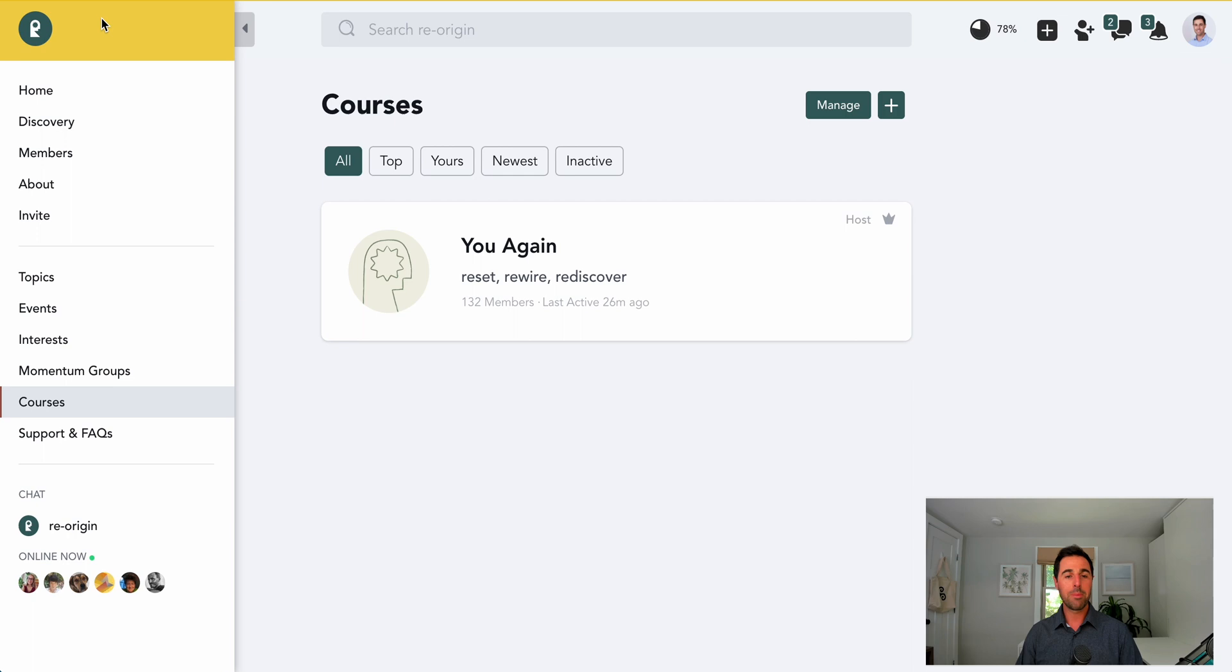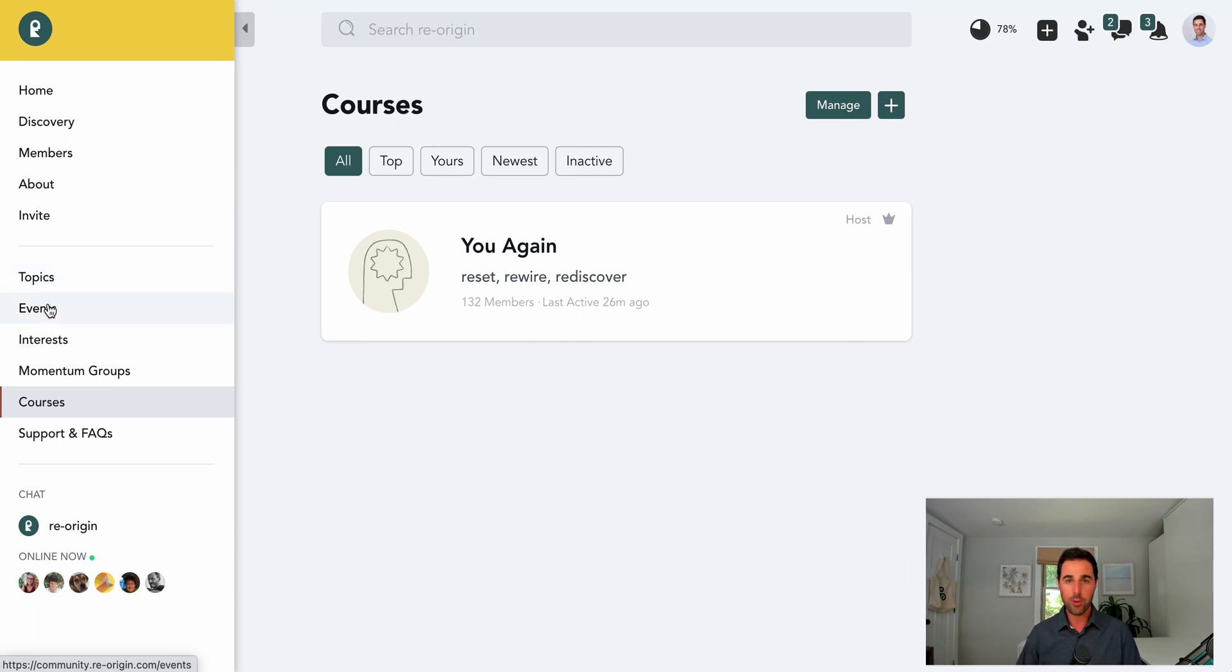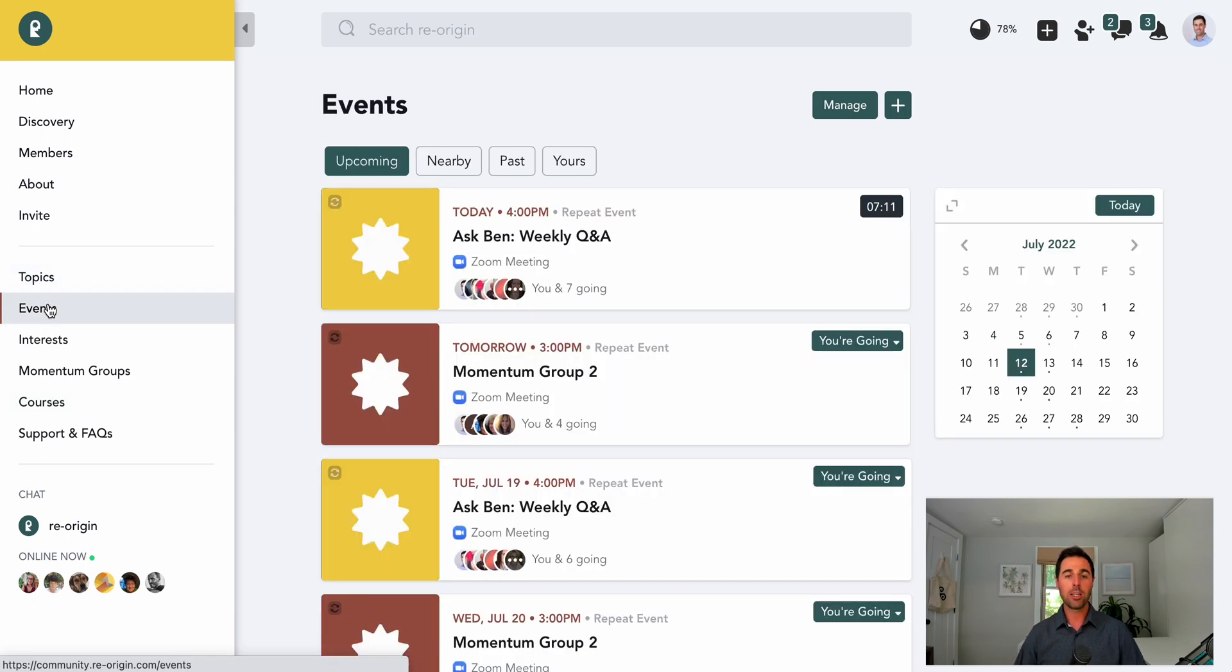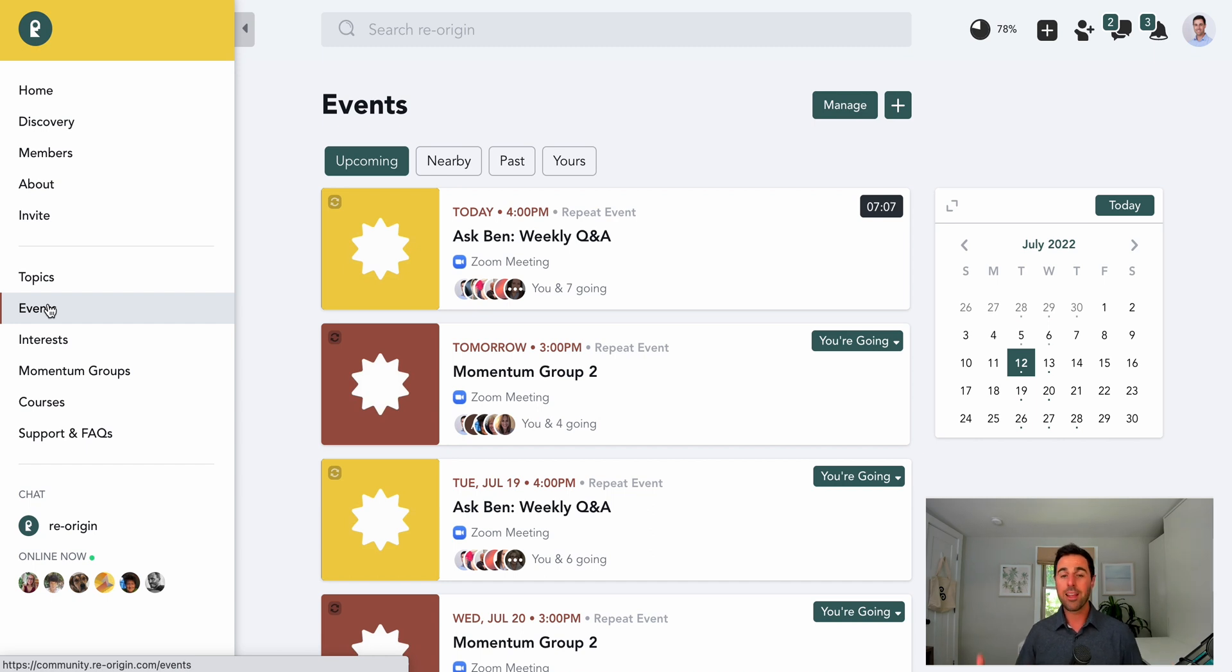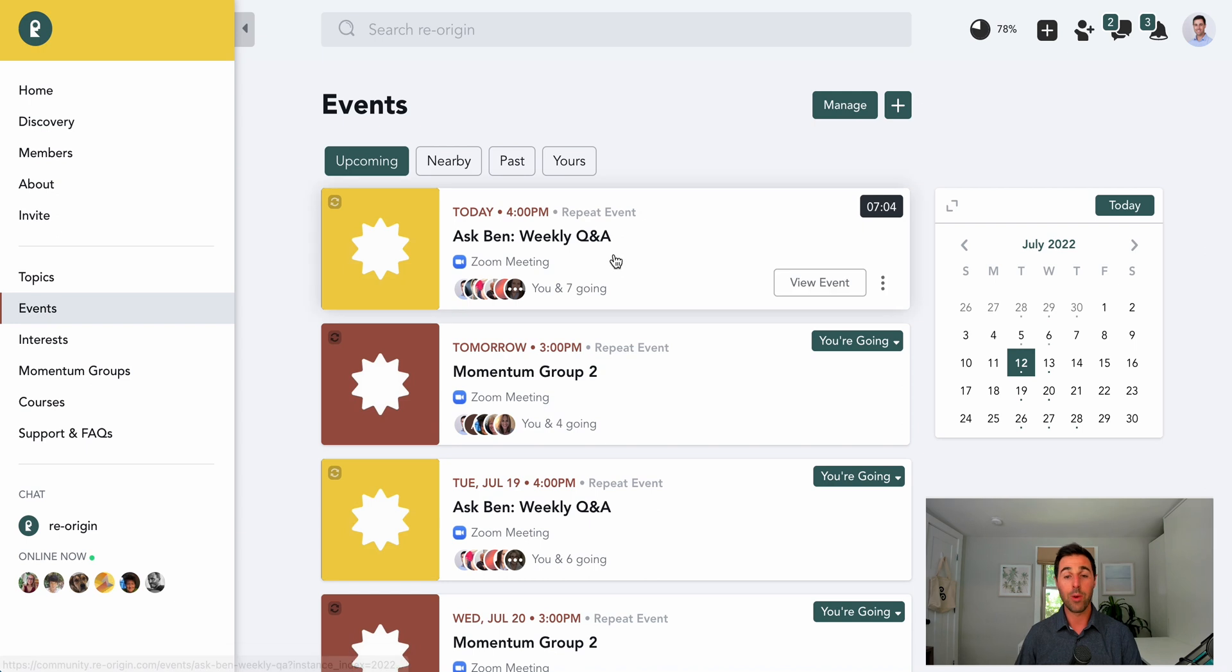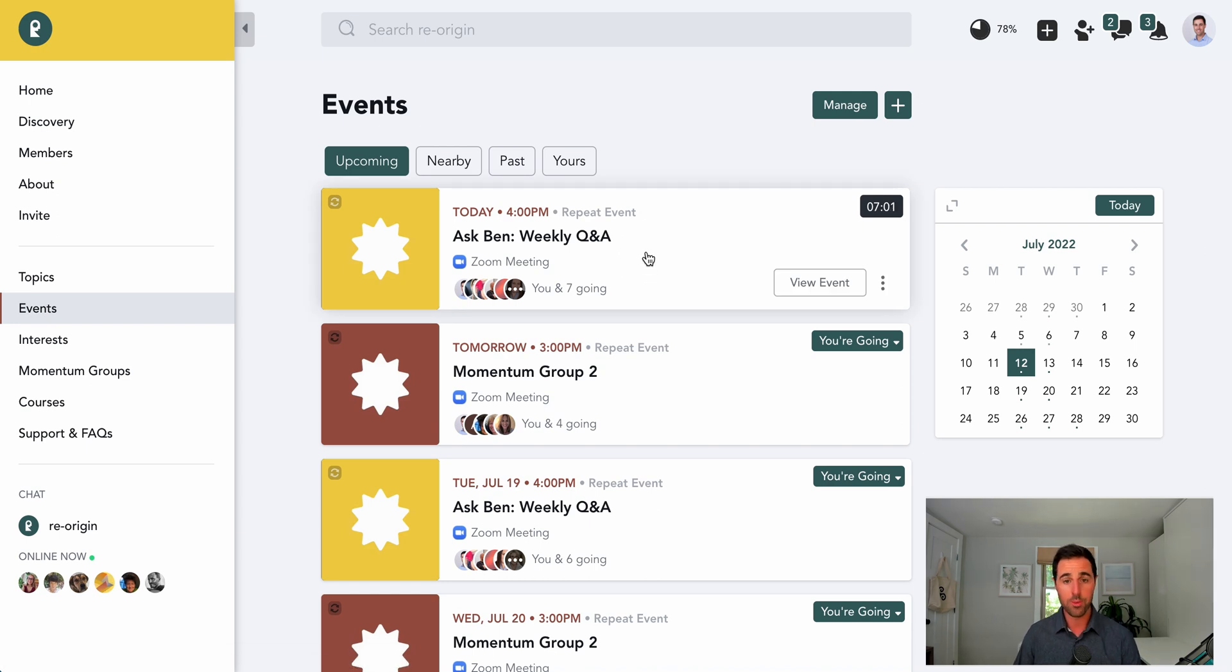Just going back to the network here, one of the things you'll note that really sets ReOrigin apart is our robust platform full of weekly events. You'll notice that on any given week, there's a number of events going on, including regular Q&A sessions that are free for all members to join.